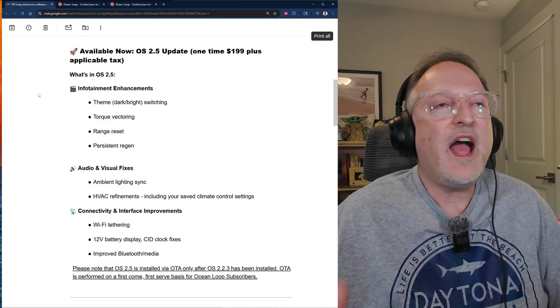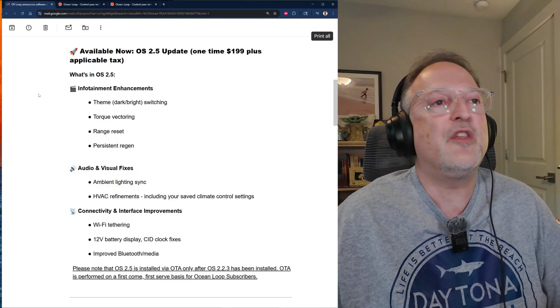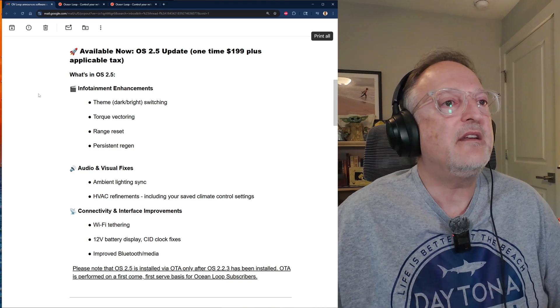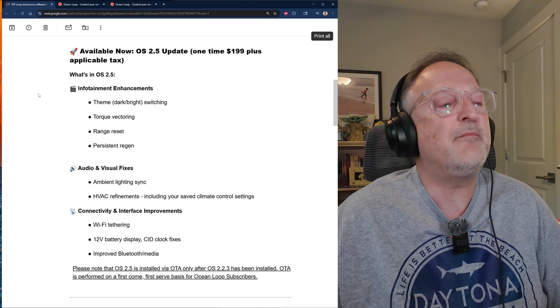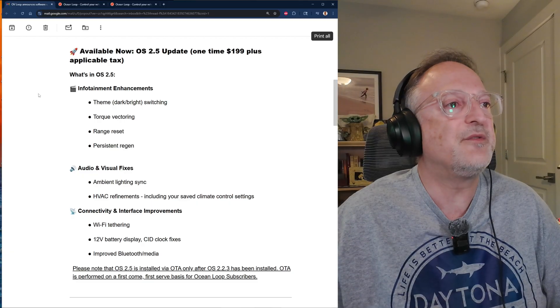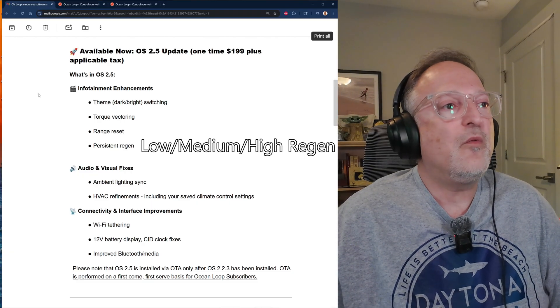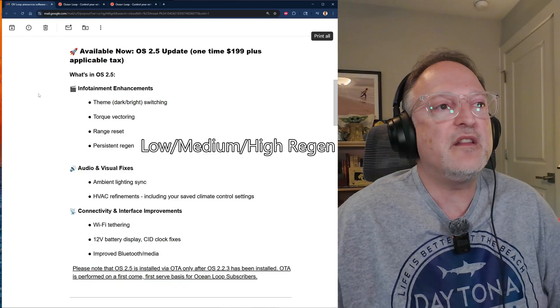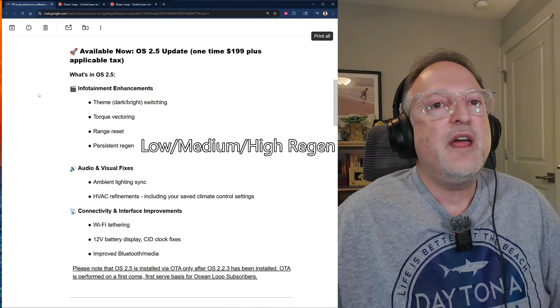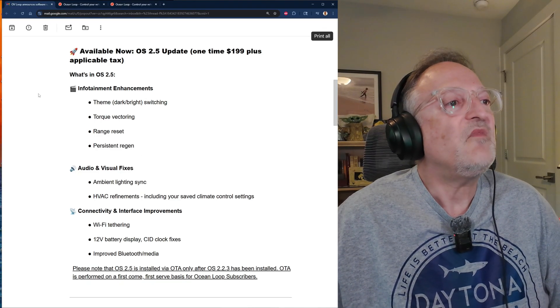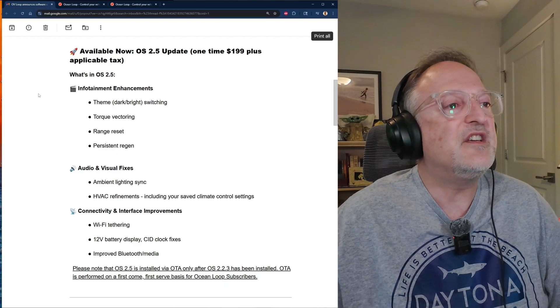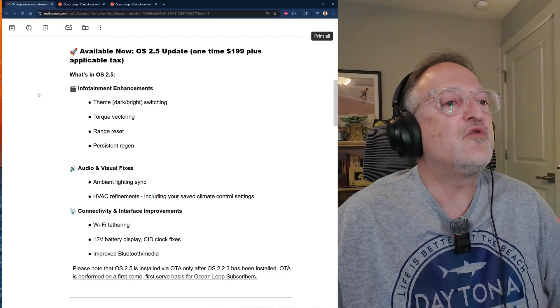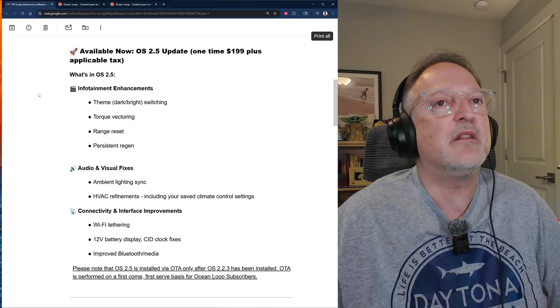Then we have range reset, which will reset the calculation of how the car does its range or how many miles left on the battery charge. So that's probably a handy thing to do if you want to have it based on recent conditions. Then we also have persistent regen, which allows you to set the regen levels for the fun and hyper modes.